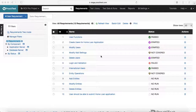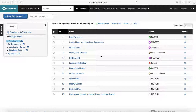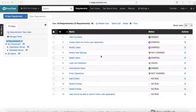Welcome to Practitest training. In this video, I'll explain the software testing lifecycle (STLC) and how Practitest fits into the complete software testing lifecycle, helping streamline the whole cycle and delivering your project successfully. Let's start by covering the basic steps in STLC.